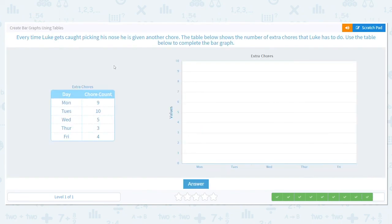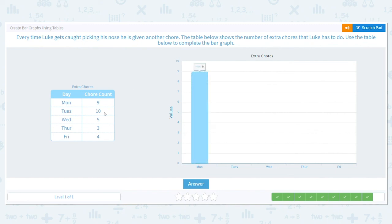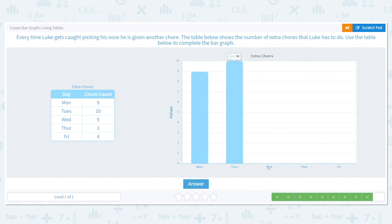One more. Every time Luke gets caught picking his nose, he is given another chore — gross! The table shows the number of extra chores Luke has to do. I hope he's washing his hands. Monday: nine chores — bar goes all the way up to nine. Tuesday was terrible — ten extra chores, so the bar goes all the way up to ten. Wednesday got better — five chores.